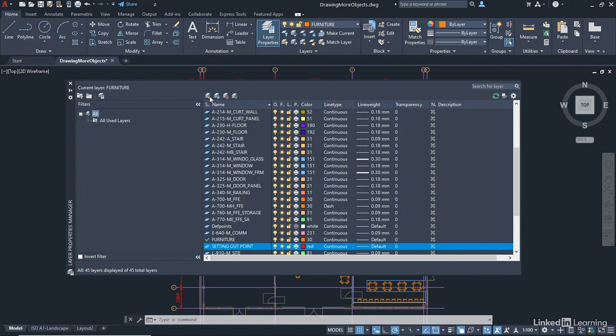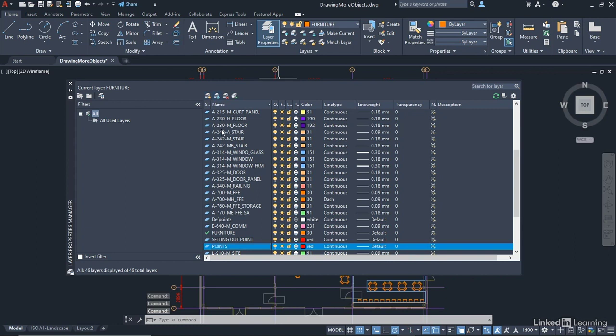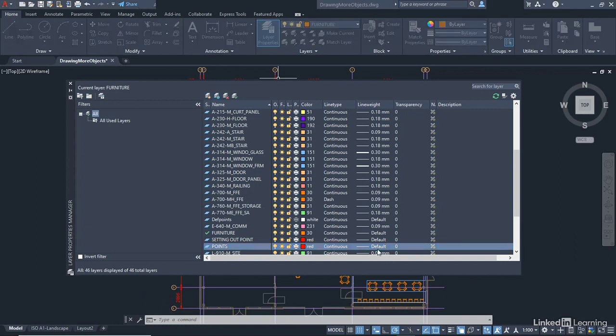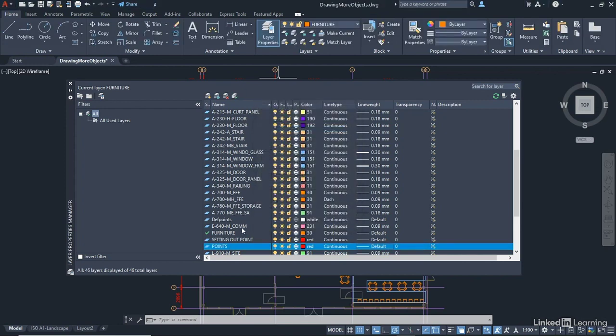I'm going to go back to New Layer again. And we're going to create another new layer. And this time, we're going to call it Points. P-O-I-N-T-S. Just like that. And press Enter to confirm that layer name. And just make sure that that is also red, also continuous, also default. Because ideally, we want to make sure that these are all set up accordingly so that they look the same. Our Setting Out Point and our points are red, continuous, and using the default line weight. It just gives us a little bit of consistency in the AutoCAD drawing.